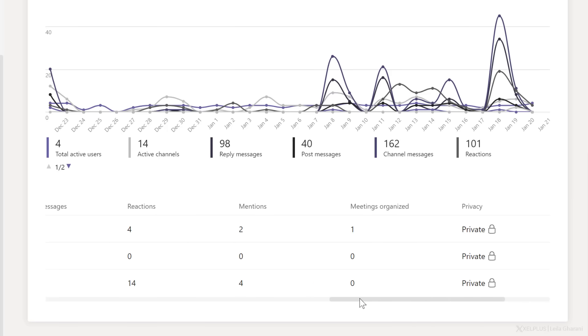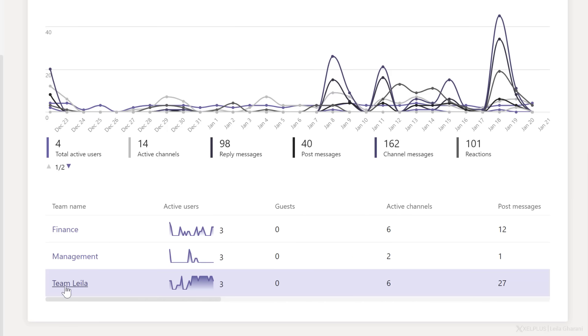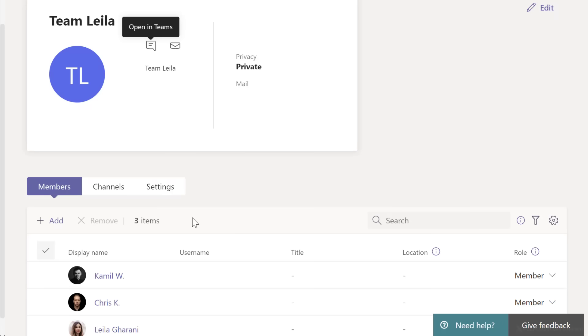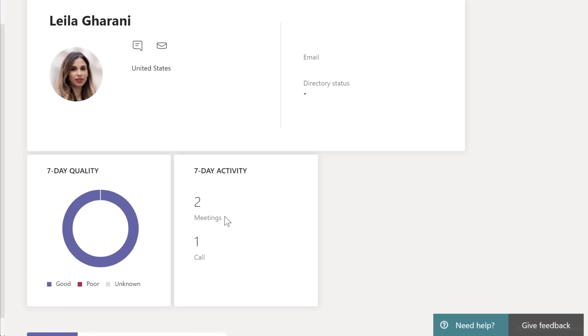and meetings that were organized in the Team. Now, if you click on a team here, you get to see all the members of the team. And if you click on a specific member, you can find out a bit more about their activity in Teams.